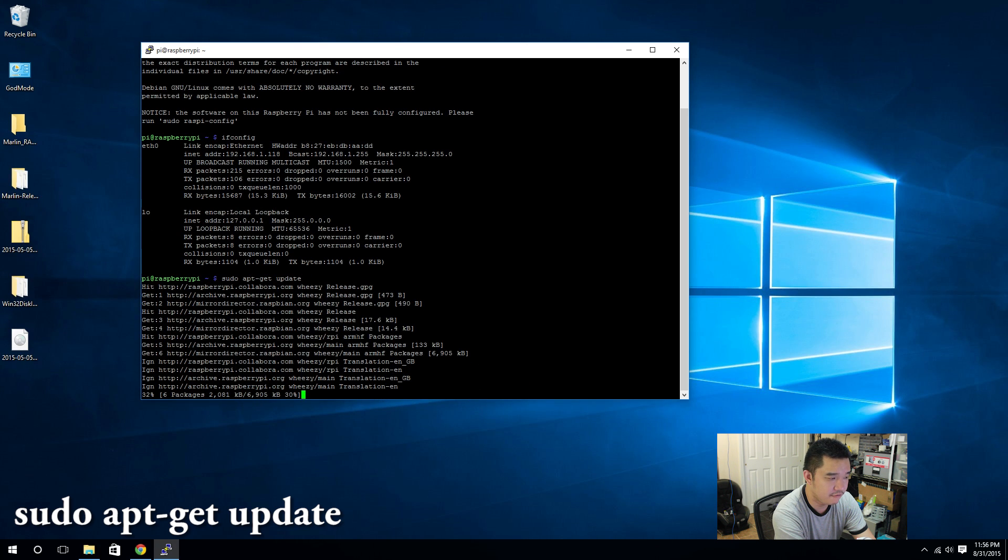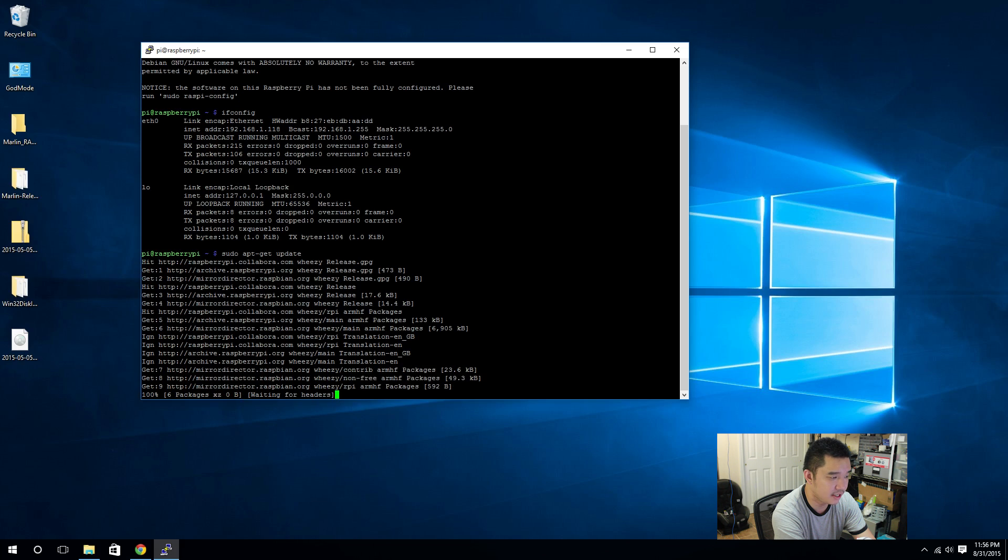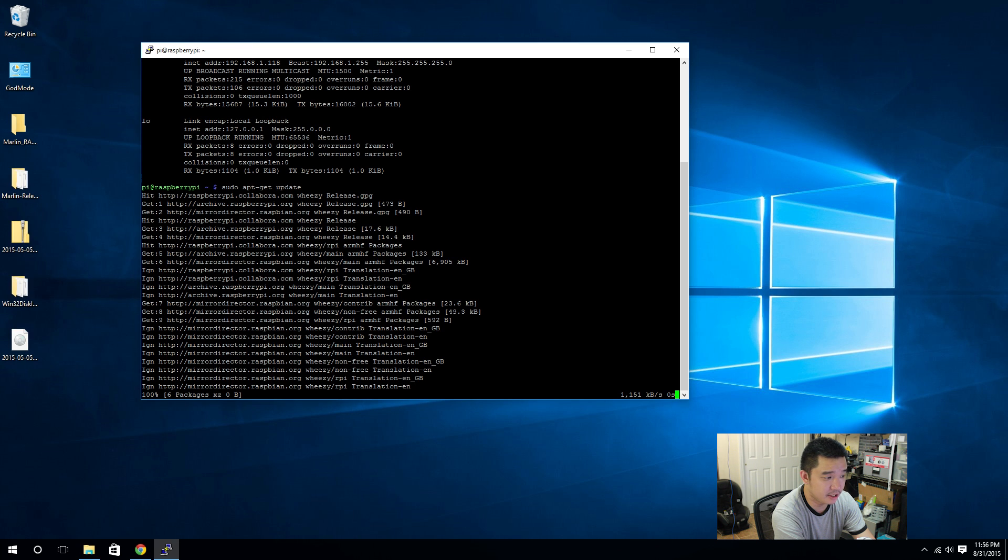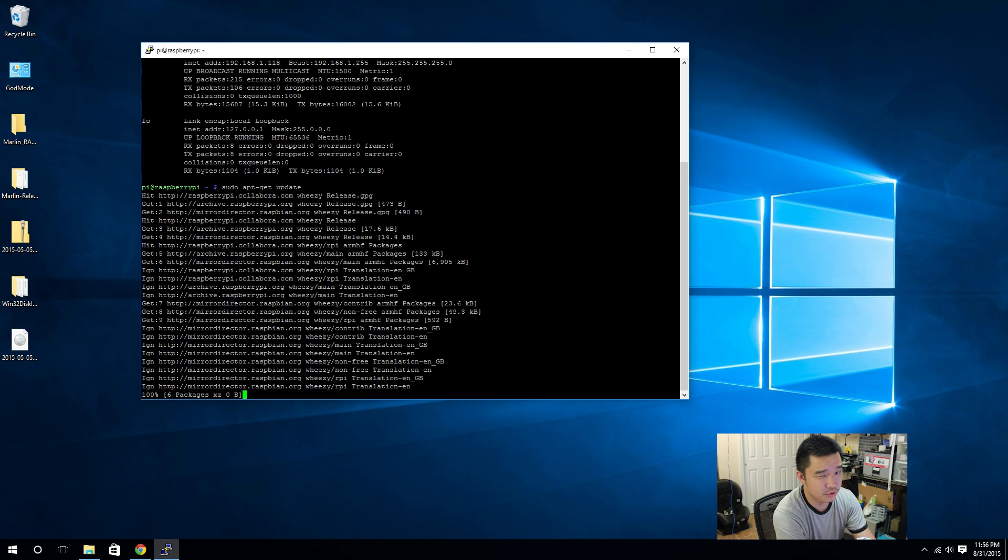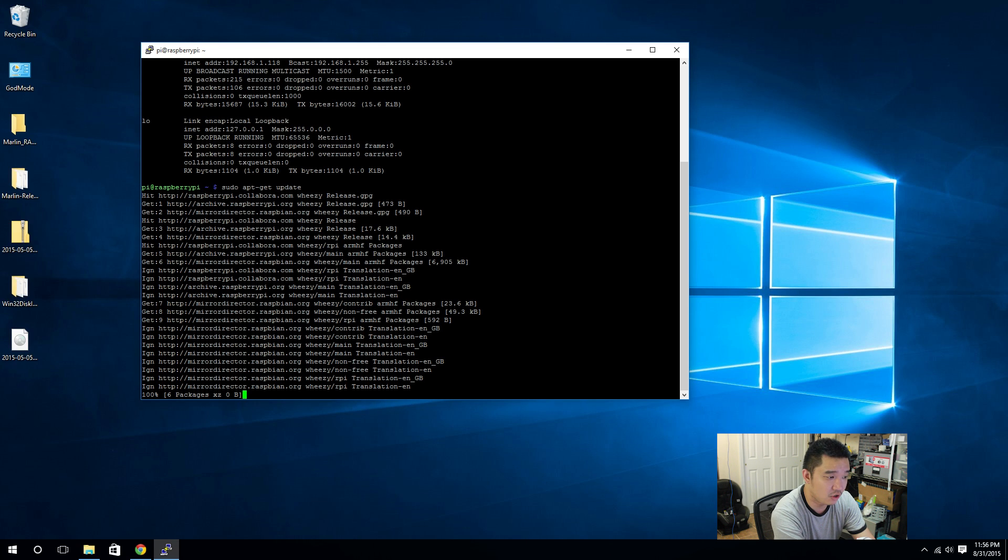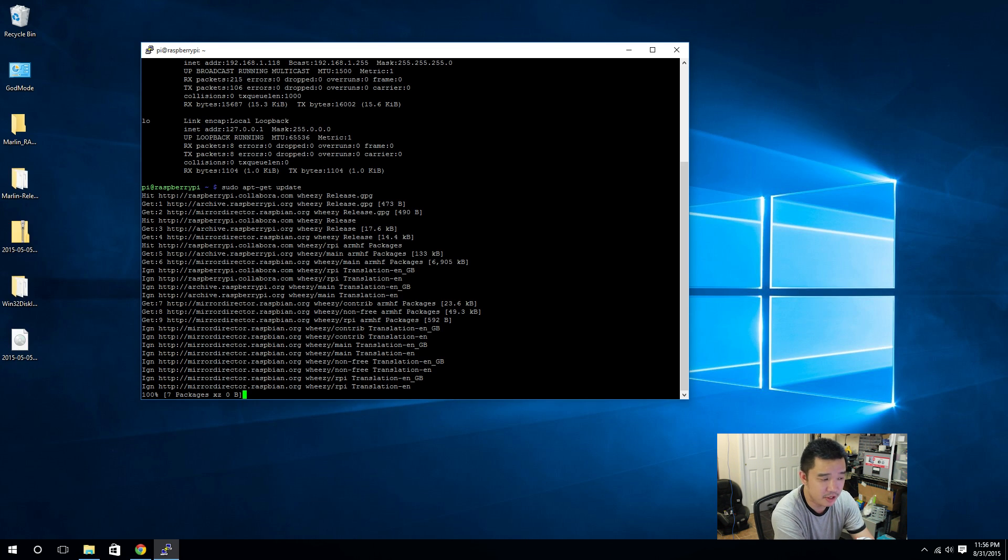This will actually fetch the newer applications from the repository site from Debian. The repository system from Debian is basically a software store or an app store you could say. And you can just type in apt-get install and then if you know the program name you can type it in and it will install that program.